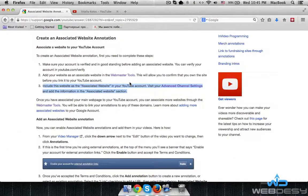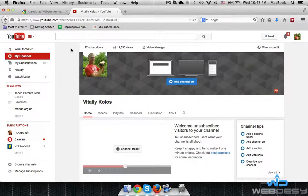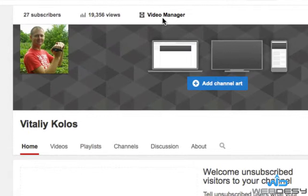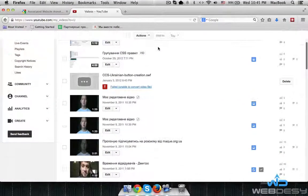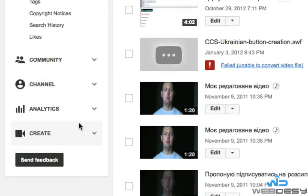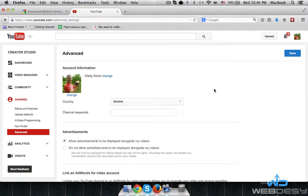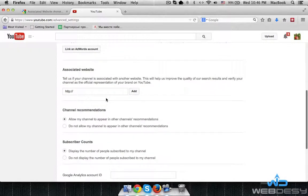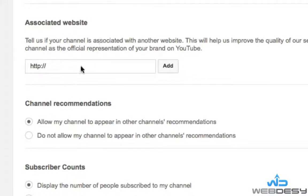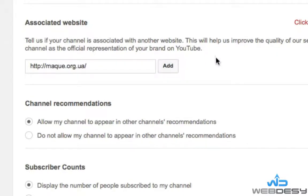First off, you need to go to your YouTube channel. Now go to Video Manager. Scroll down and expand the Channel drop-down menu. Now select Advanced. Scroll down and in the section called Associated Website, you can specify your website URL and click the Add button.